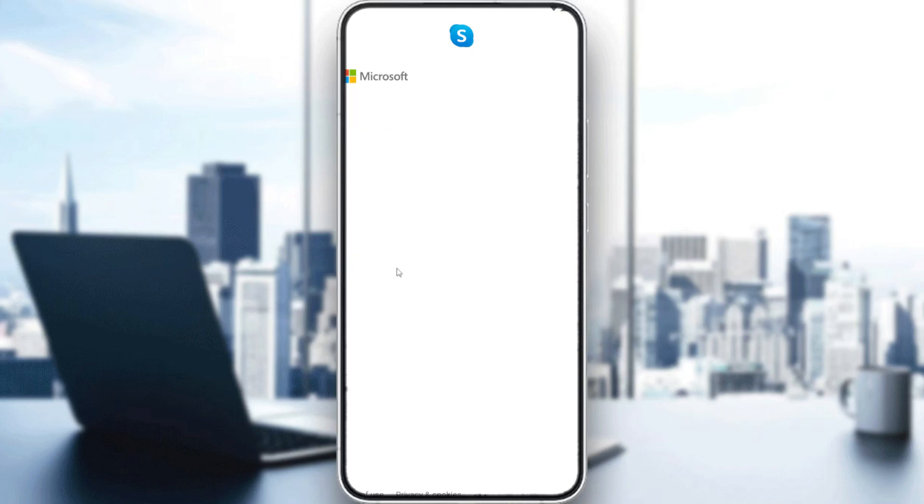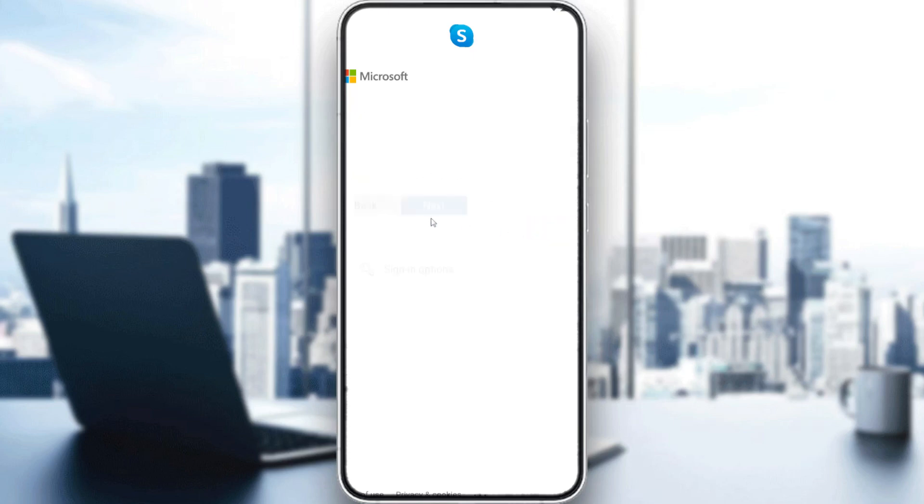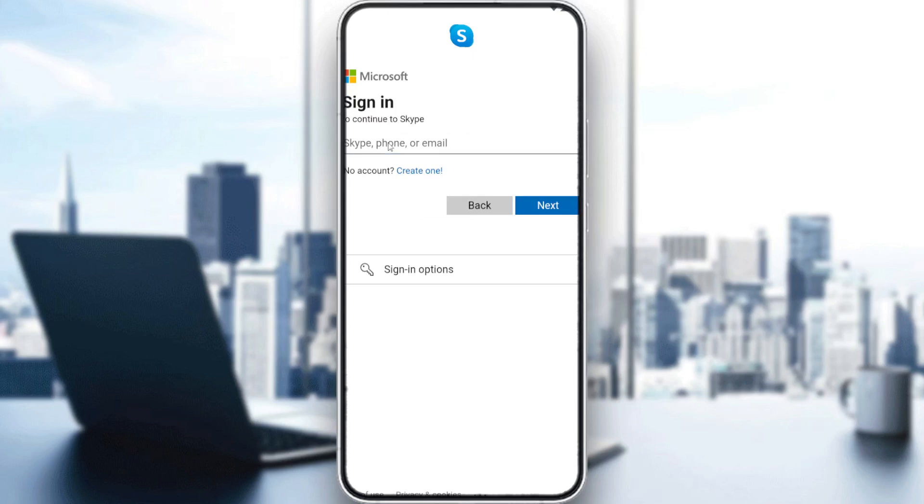If we click here, you'll find GitHub, and if you forgot your username you can use this option. Let me go back and sign into my account.